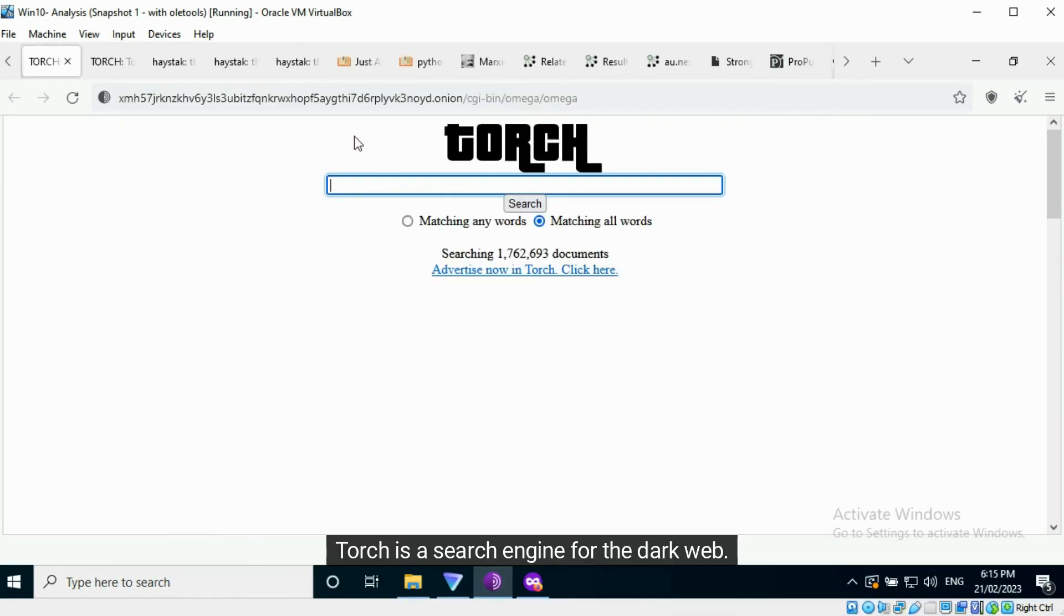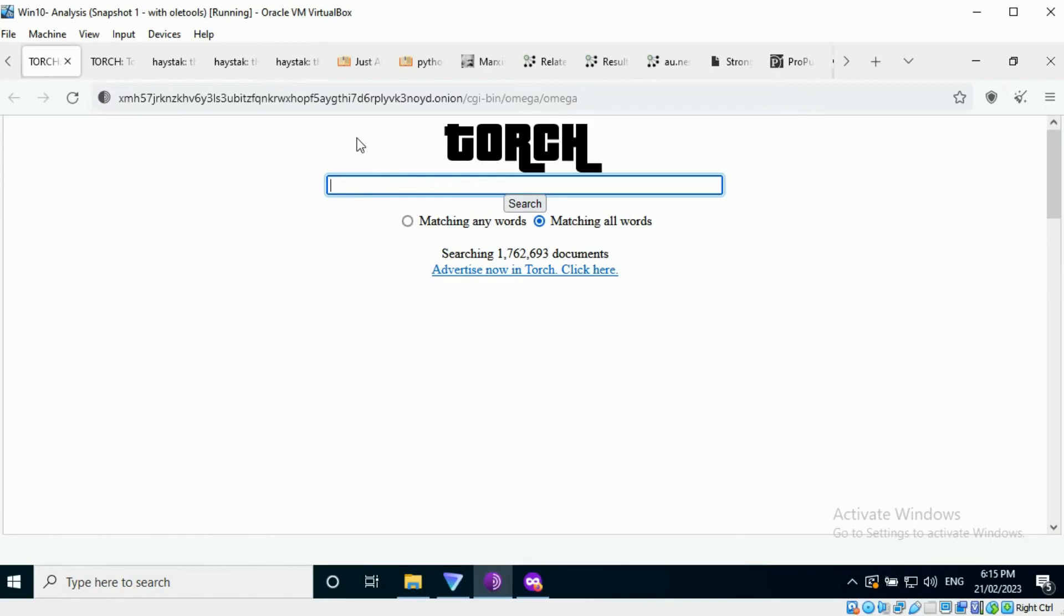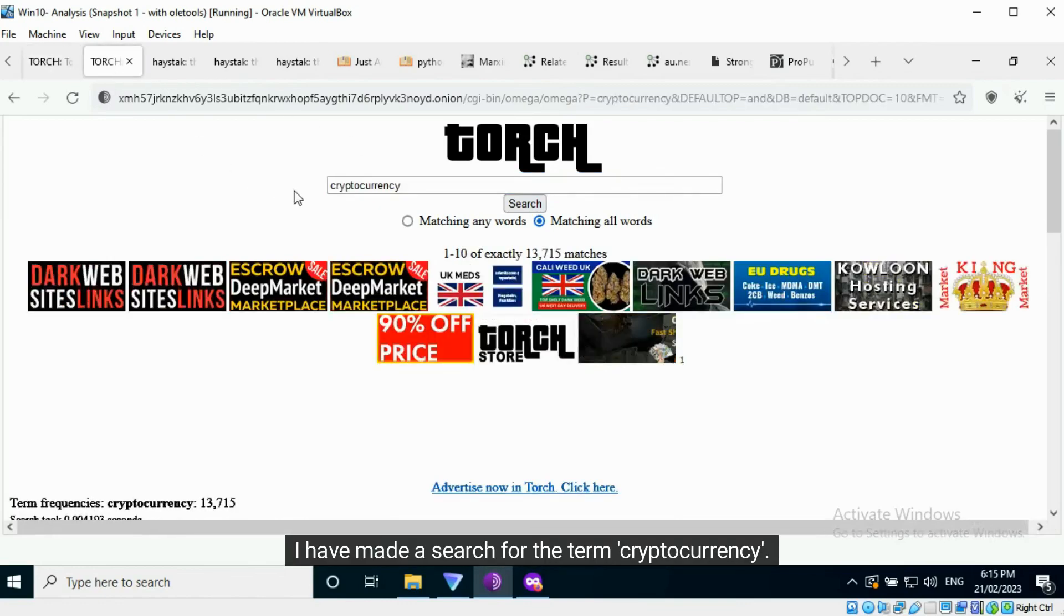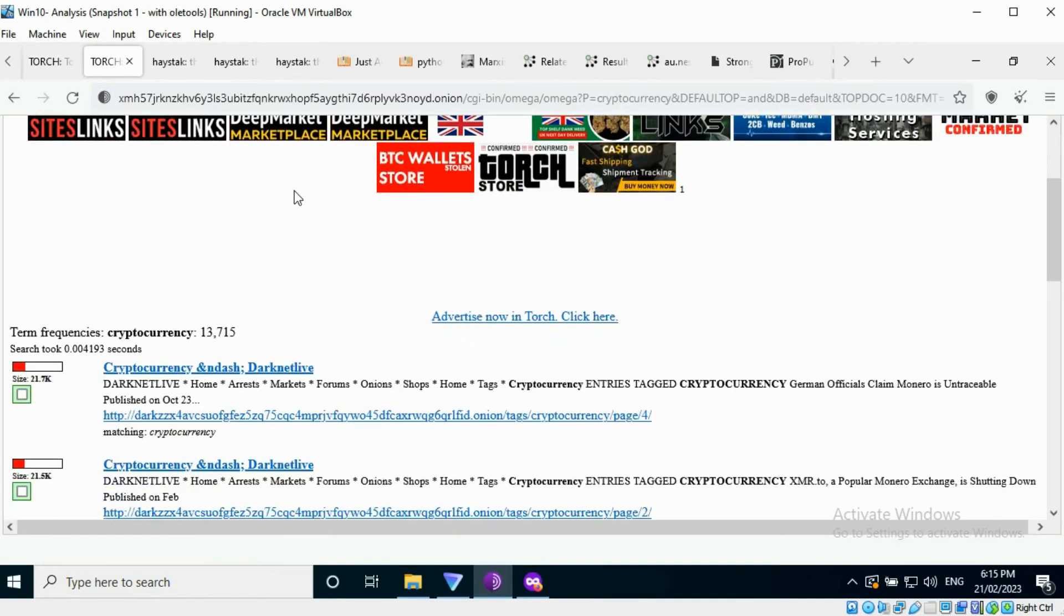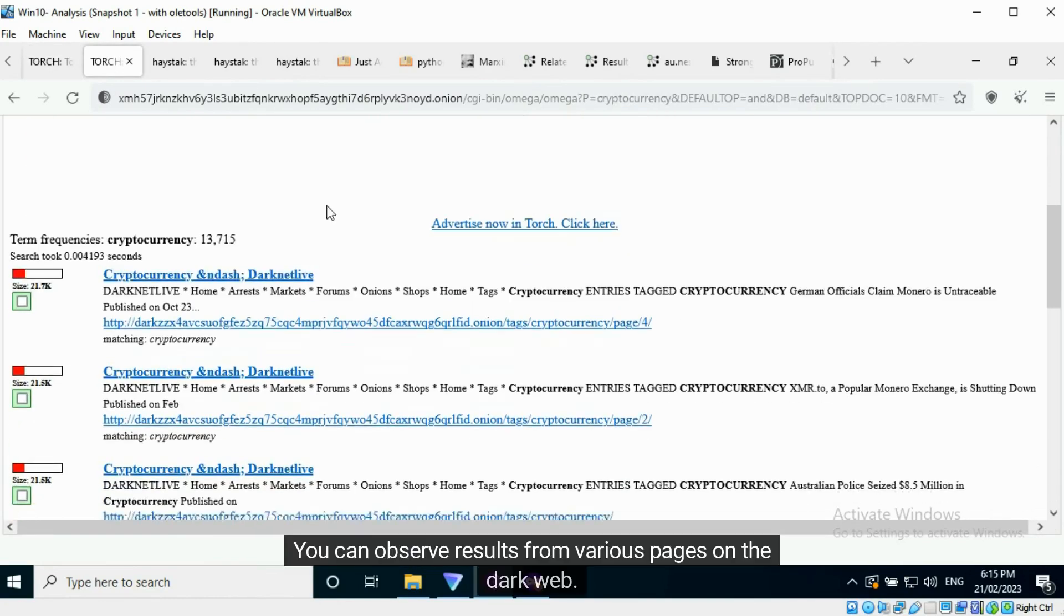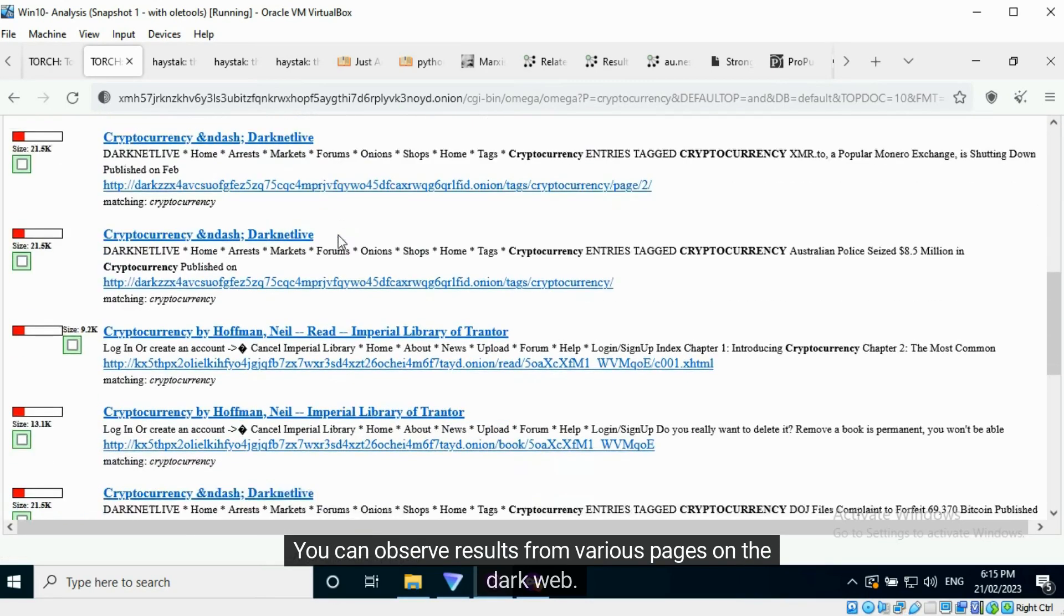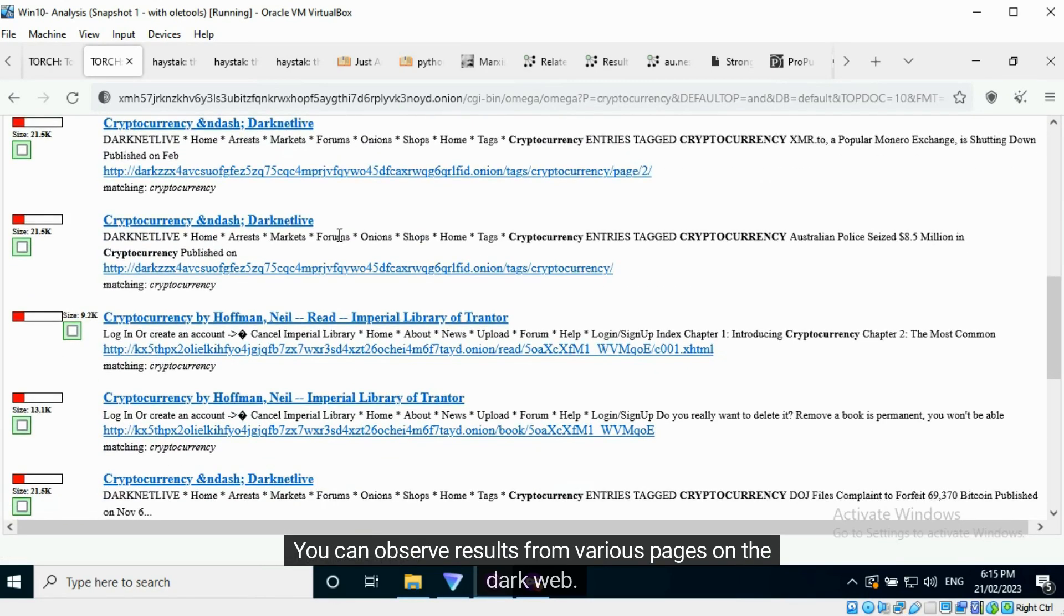Torch is a search engine for the dark web. I have made a search for the term cryptocurrency. You can observe results from various pages on the dark web.